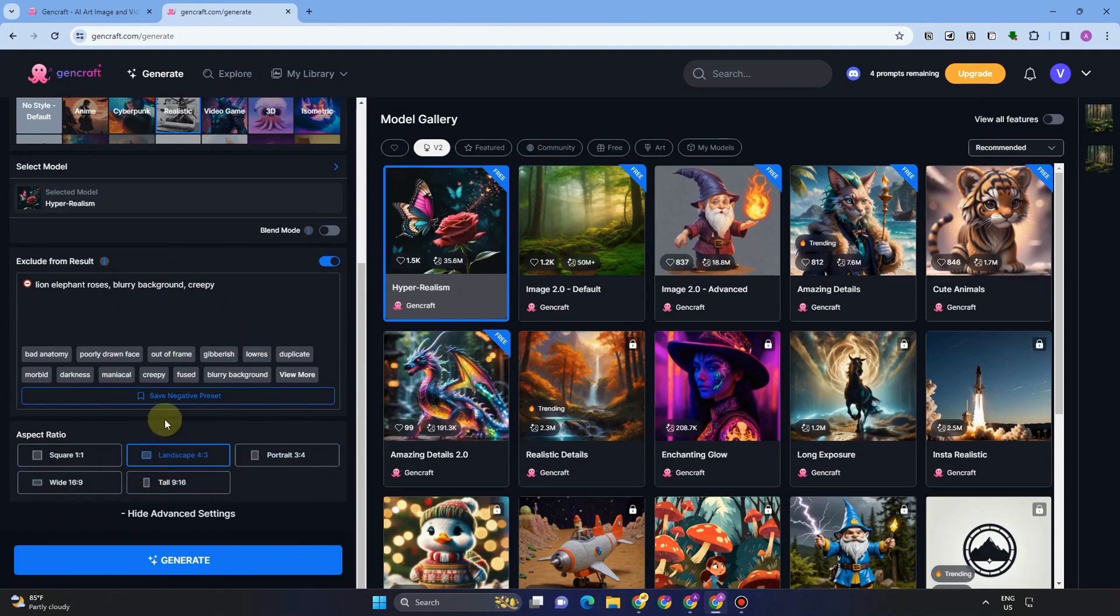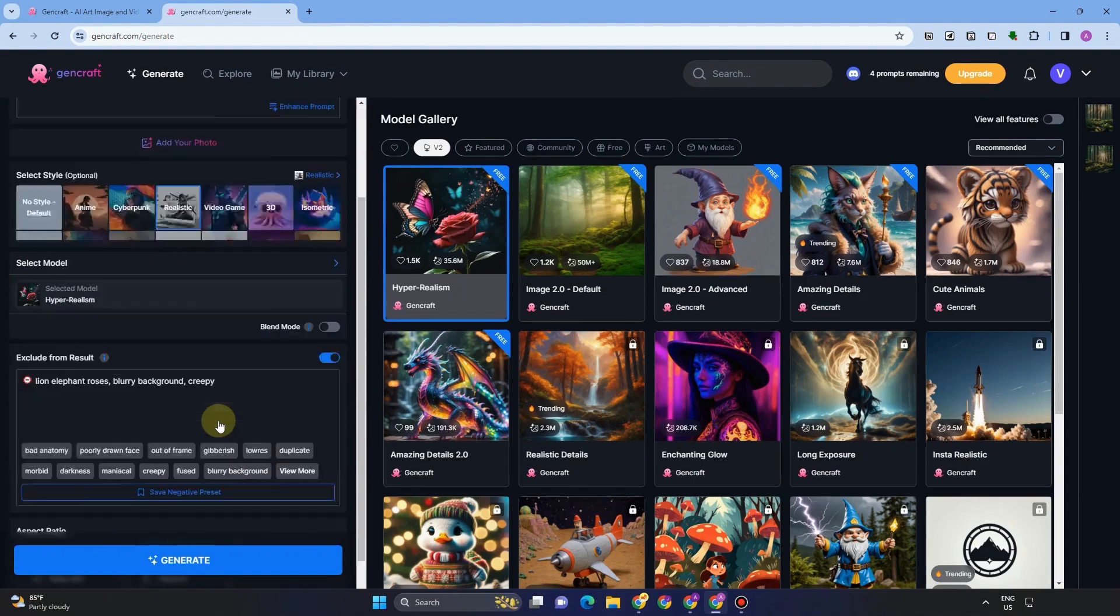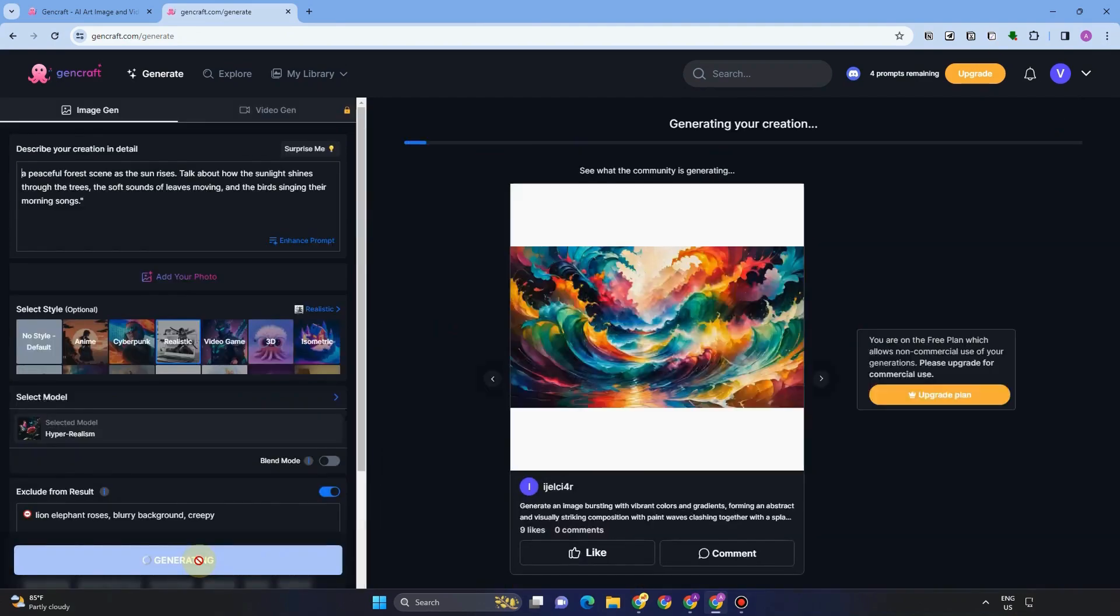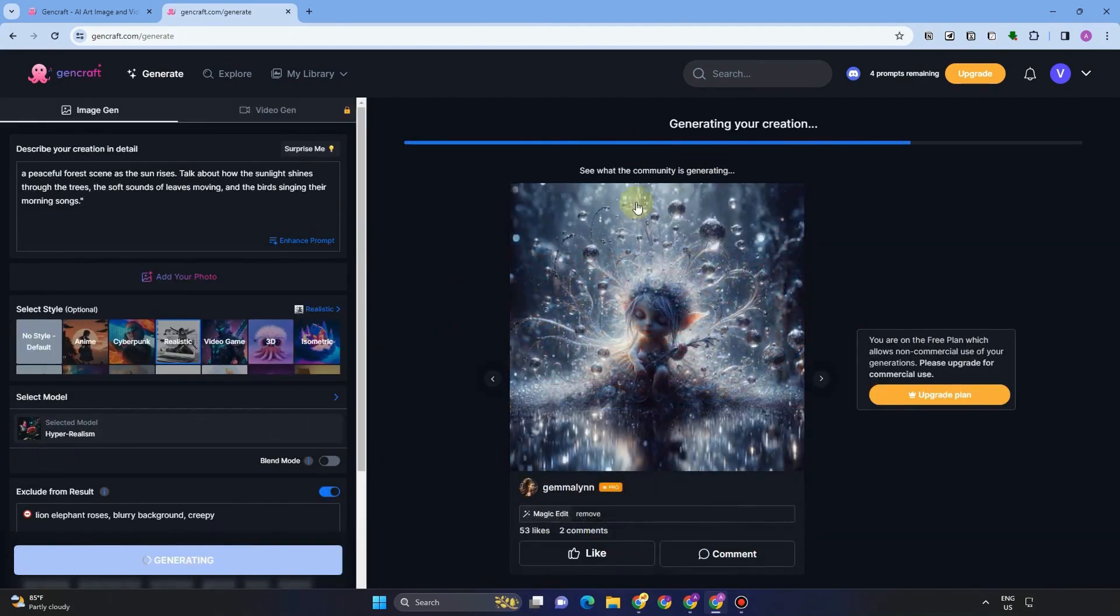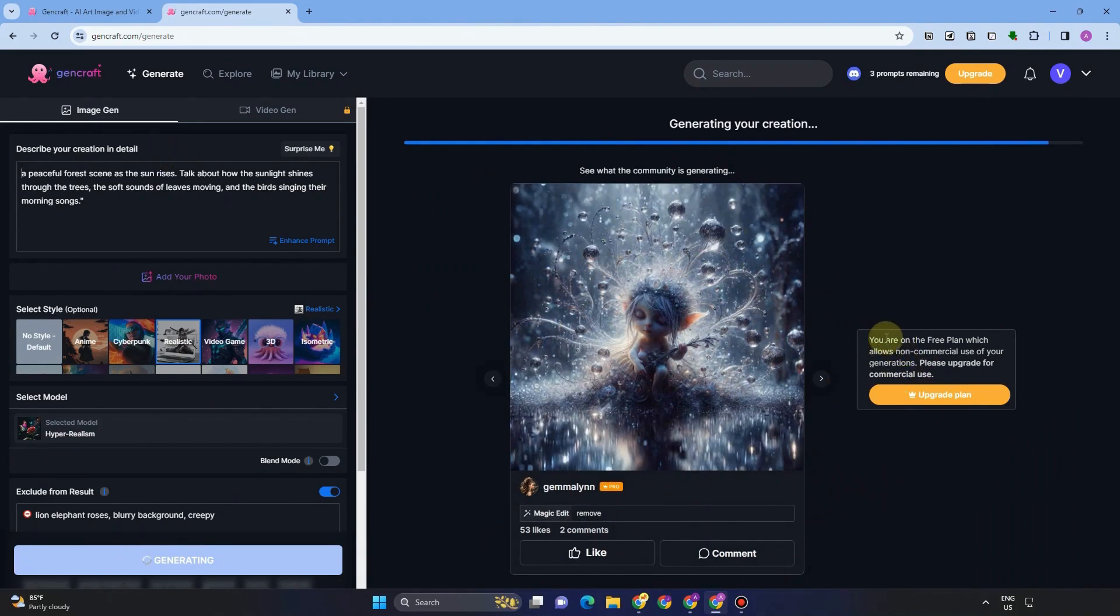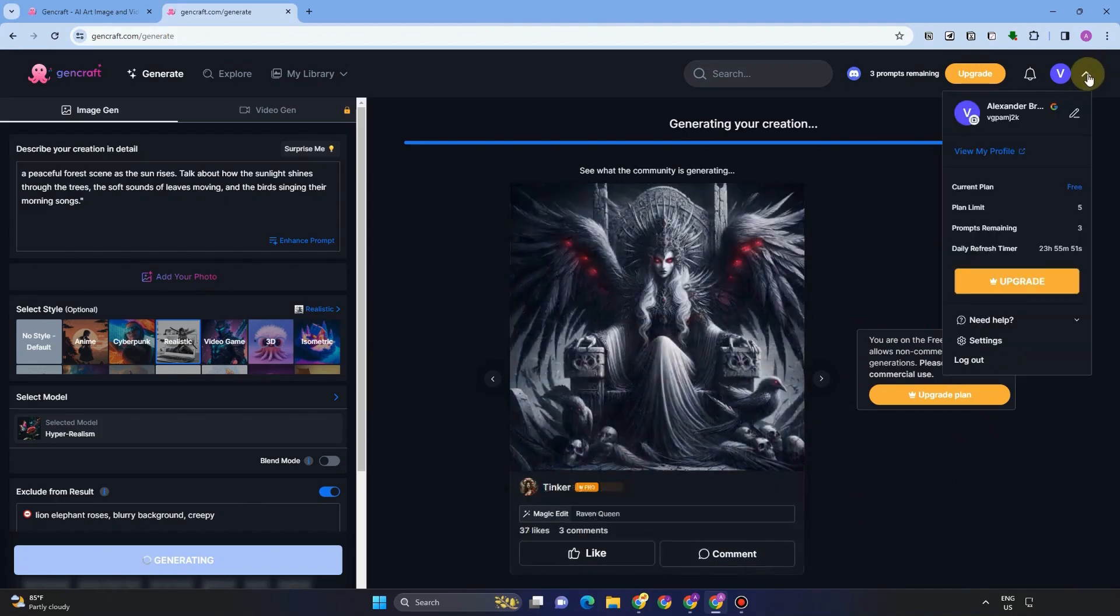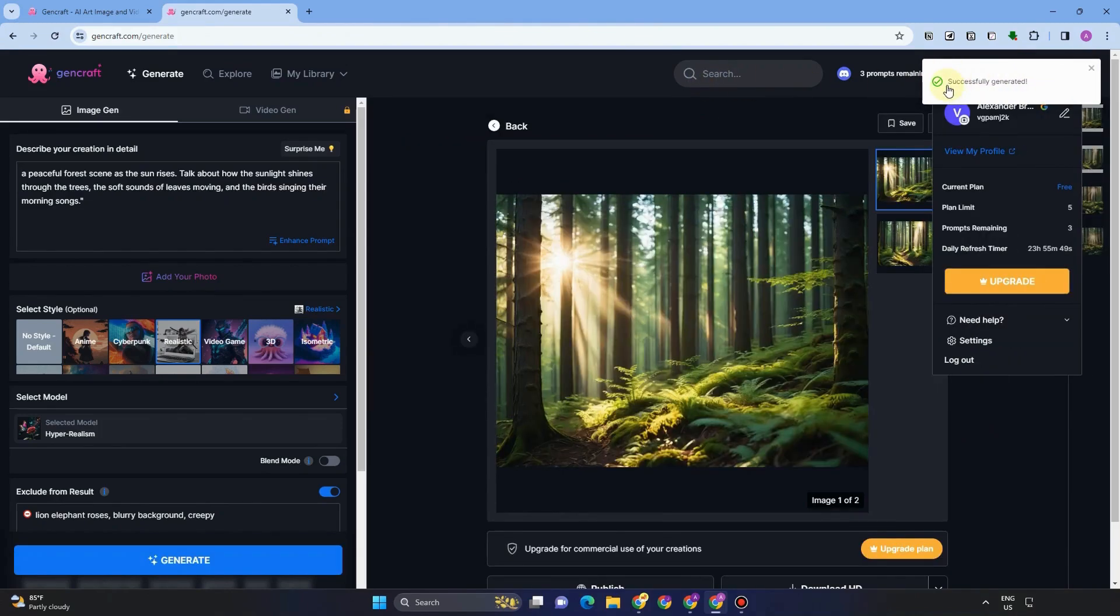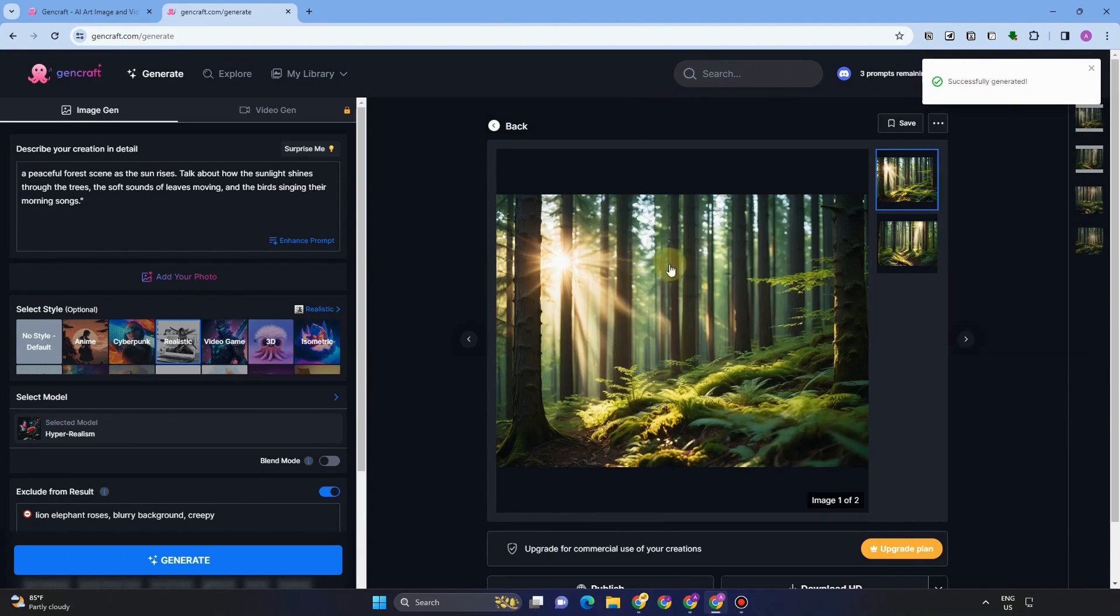Also for aspect ratio, you can choose from square, landscape, portrait, and so on. Once everything is okay, then you can click generate and wait for a couple of seconds. As it is processing, you can read more instructions below. You can explore more while waiting and just go back to this section. But let's just wait, and this is the result, successfully generated.